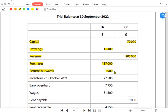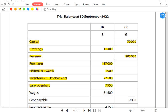Return outward, also known as purchase return, is always credit in nature. But the bookkeeper has wrongly written it on the debit side. Return outward is credit because the goods are going out of the business. For inventory, in a trial balance we always write opening inventory and not closing inventory — inventory is written on the debit side, so it's correct. Bank overdraft is a liability and liability is always credit in nature, so instead of the debit side it should be written on the credit side.